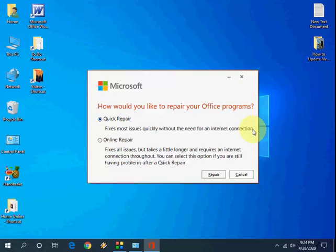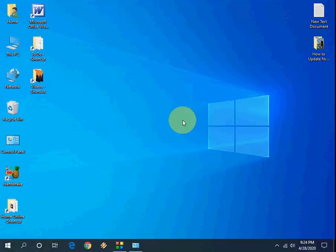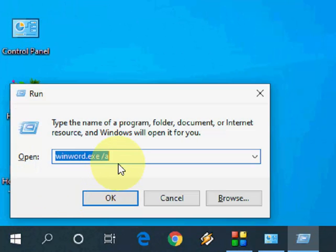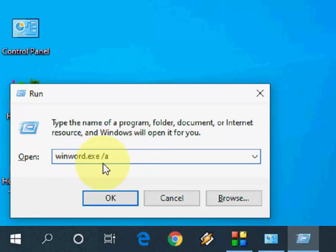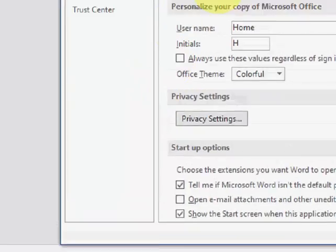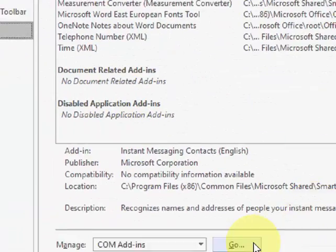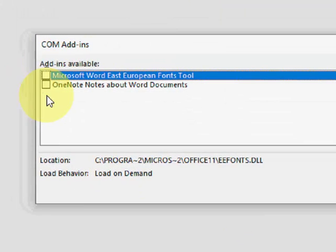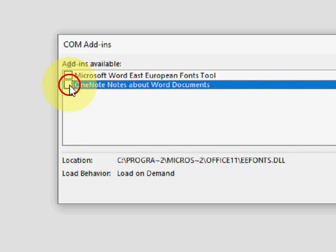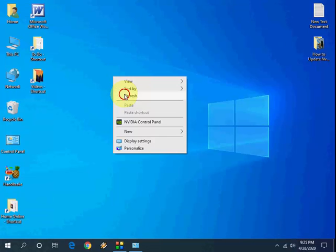If that's still not working, the third option is to open the Run command and type: winword.exe /a, then click OK. After Word opens, go to Options, then Add-ins, and click Go. Uncheck any add-ins listed there, since add-ins can sometimes cause problems opening MS Word. Uncheck them and click OK, then close and try to open MS Word normally.